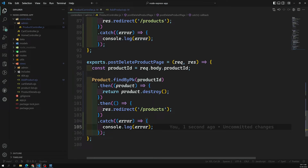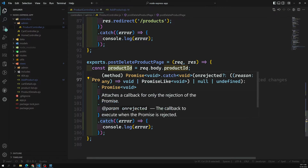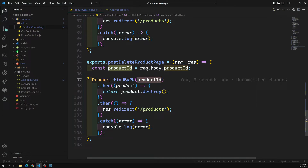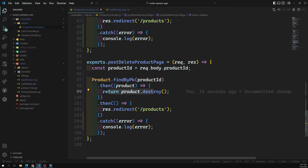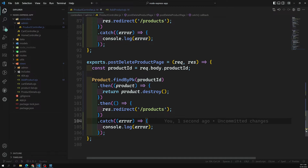What we are doing here is getting the product with the productId to check whether it exists. If the product does not exist we can throw an error saying the product you are trying to delete does not exist. If the product exists, Sequelize is smart enough to know which product to destroy — no condition needed. Product.destroy() returns a promise, and after successfully deleting, we redirect to the products page.